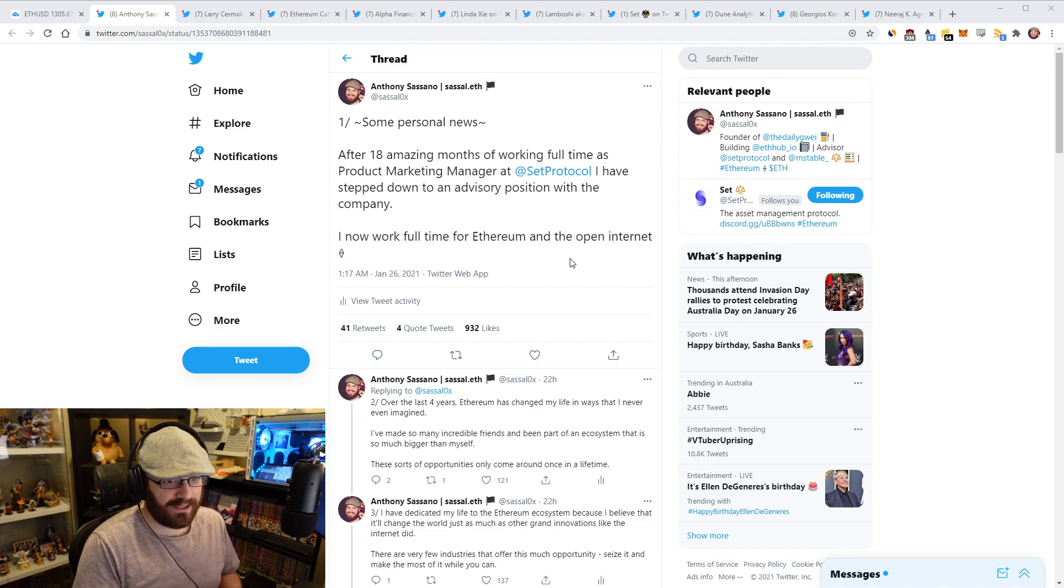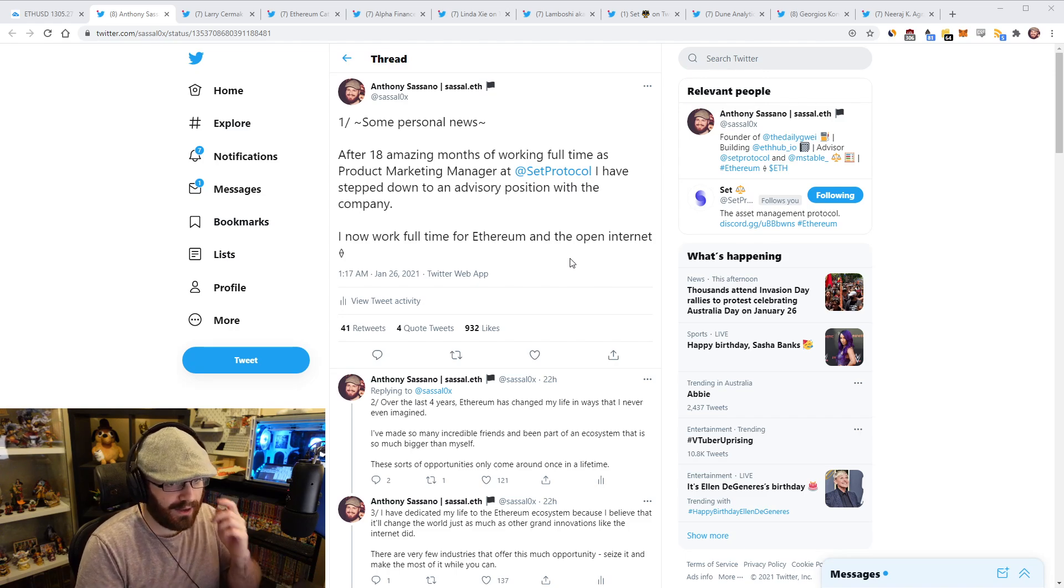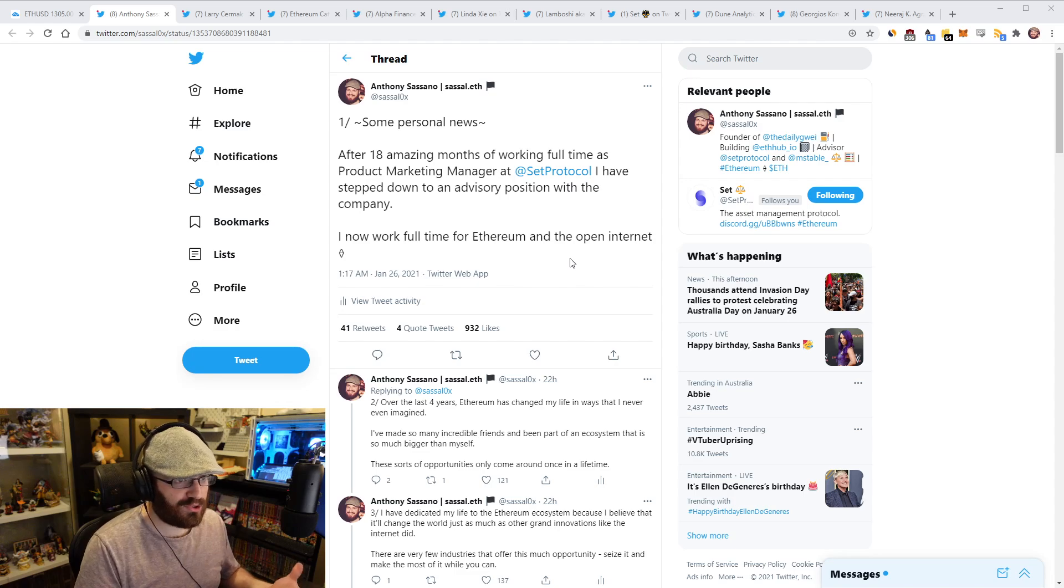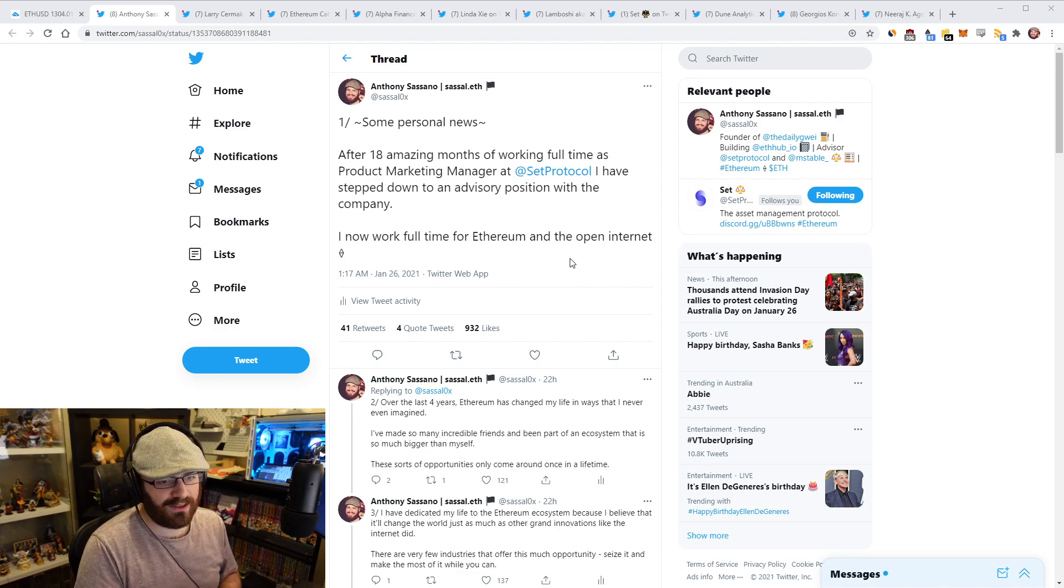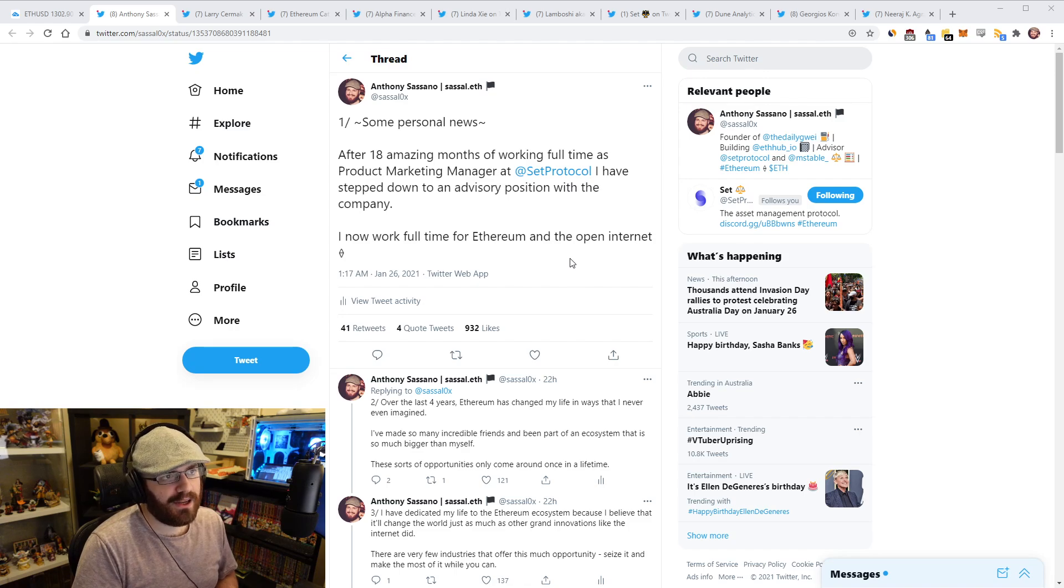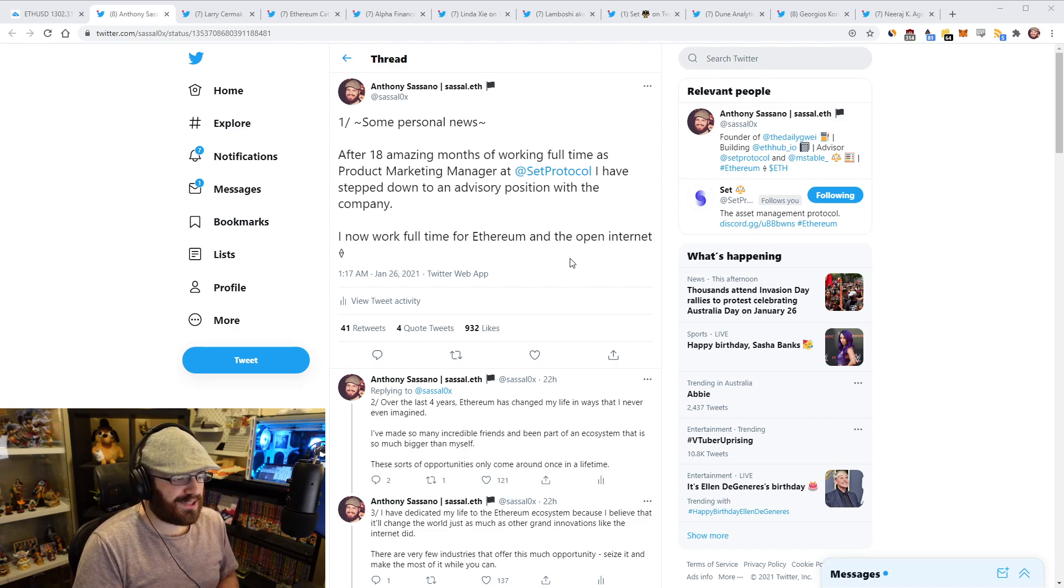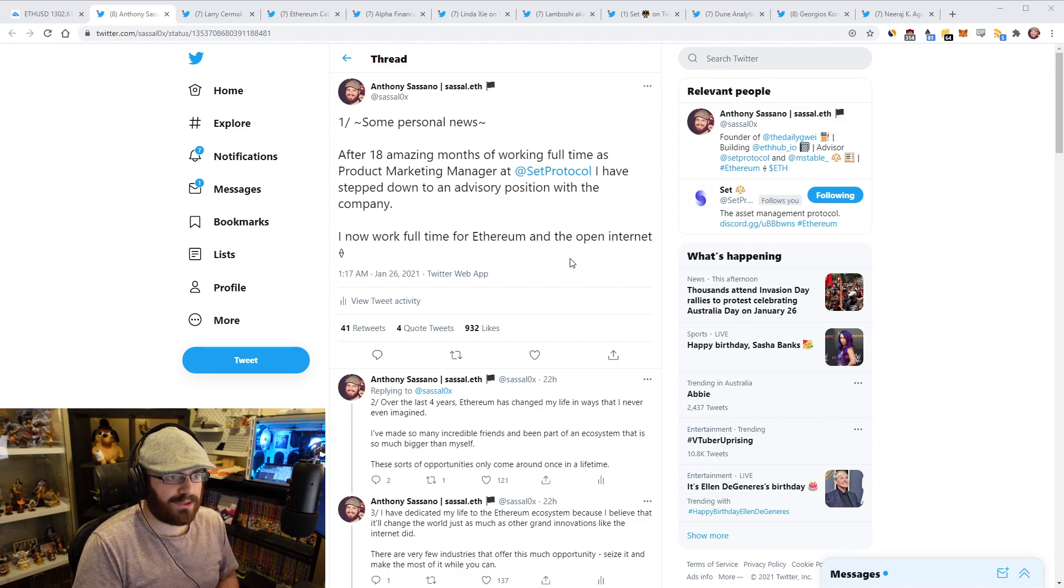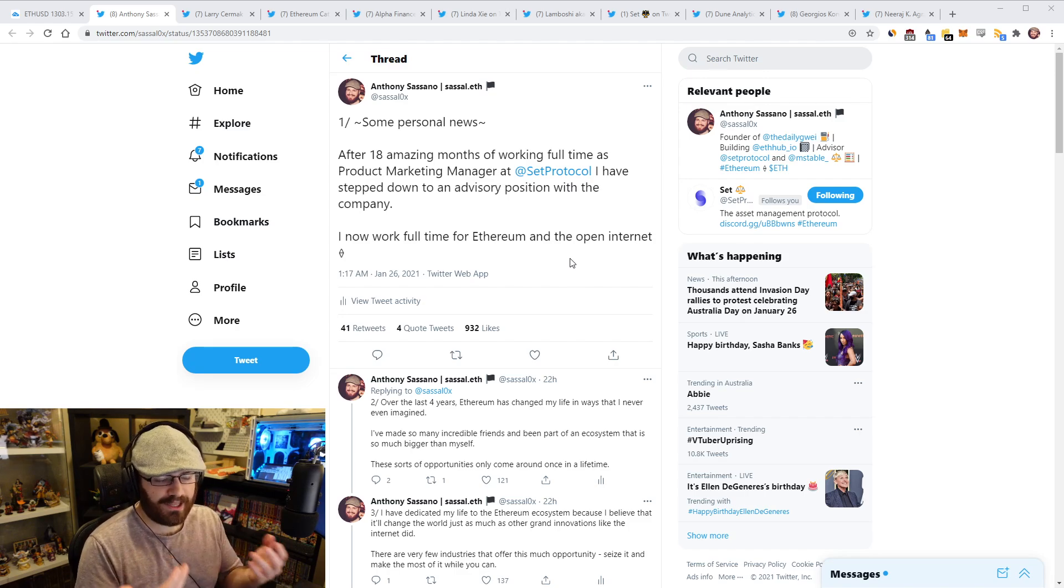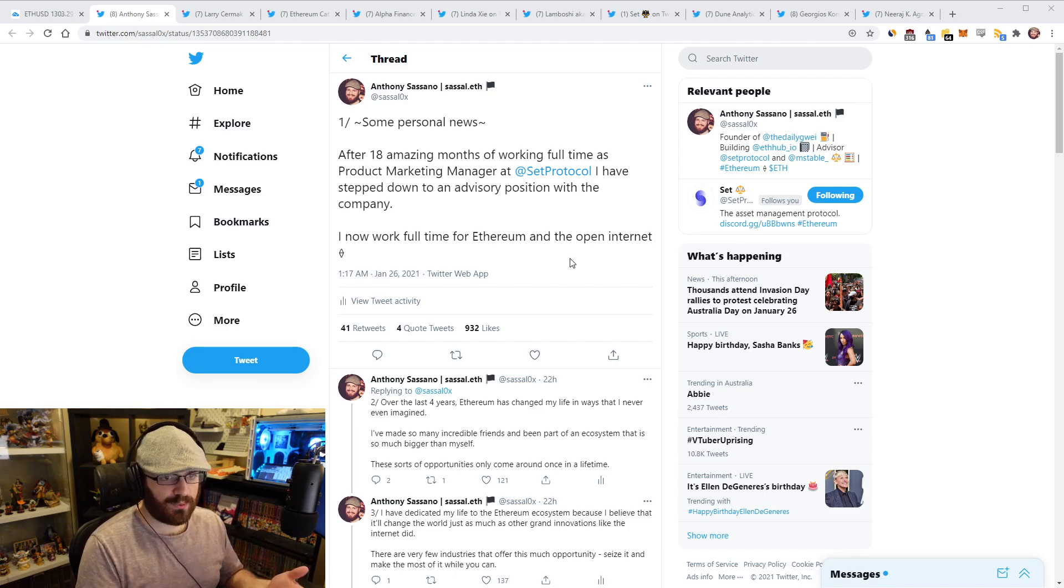And I said here on Twitter that I now work full-time for Ethereum and the open internet. I've got a thread here, I'll link it in the YouTube description if you haven't seen it. But basically what I mean by this is that Ethereum has given me a lot over the years, over the four years that I've been in this ecosystem. And I've obviously tried to give a lot back through the Daily Gwei, through ETHUB, my work at SET, my Twitter presence, all that sort of stuff.